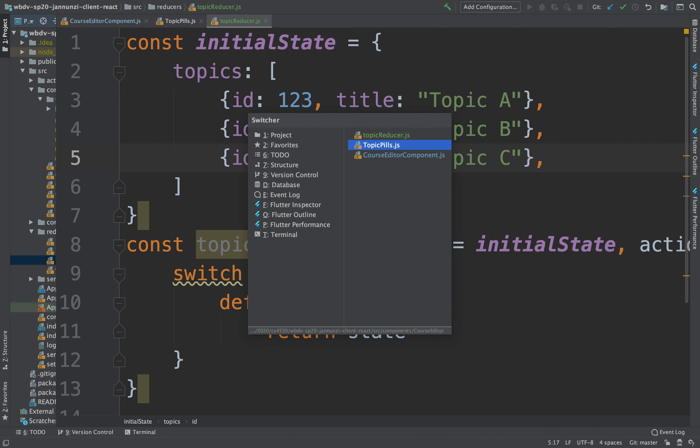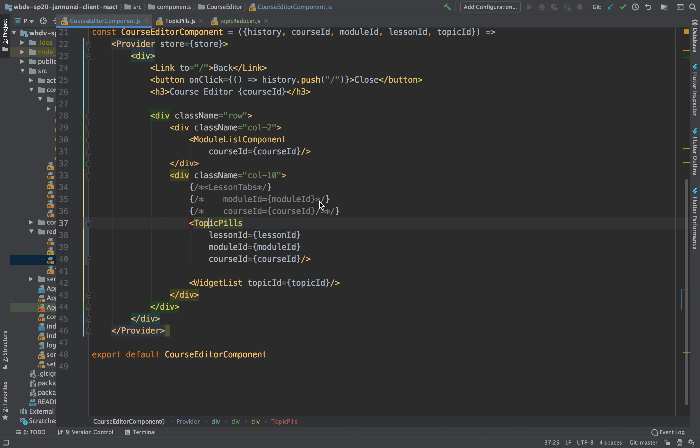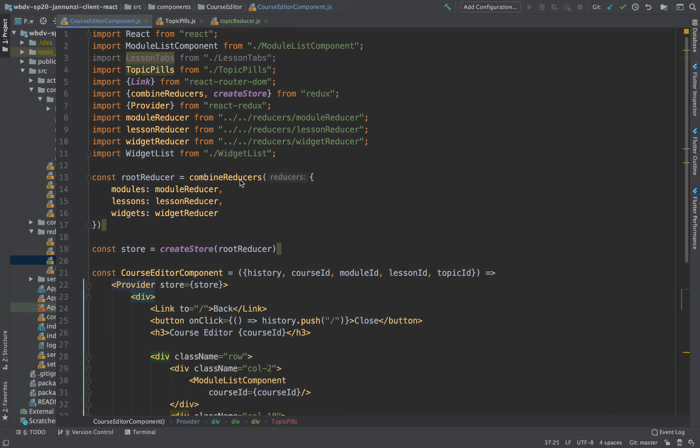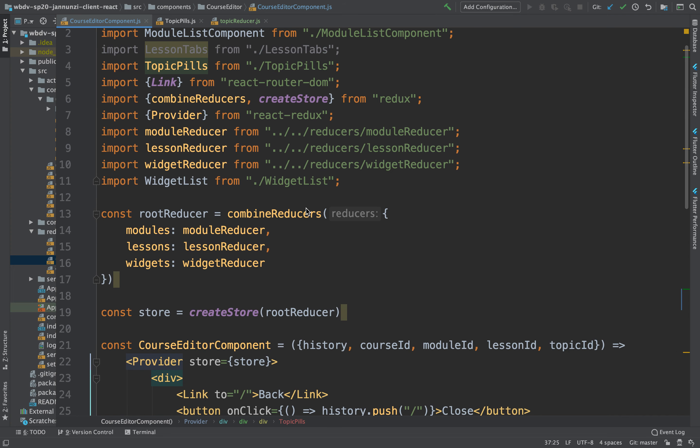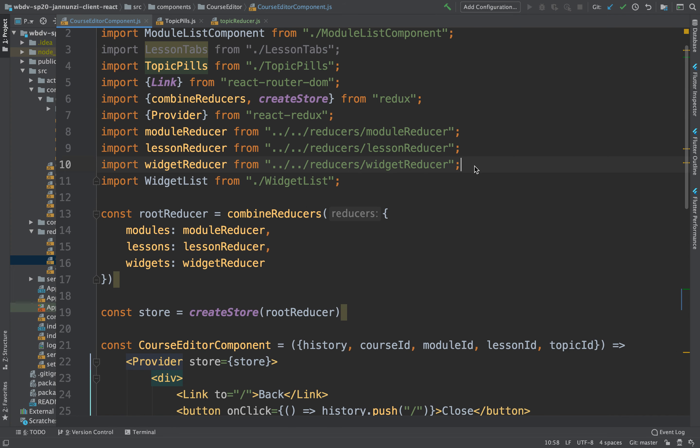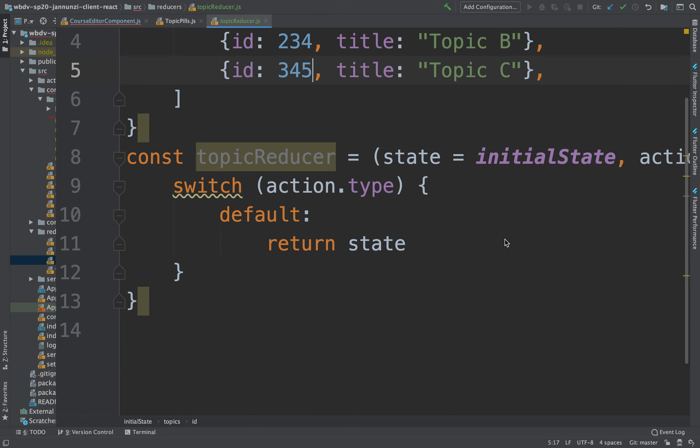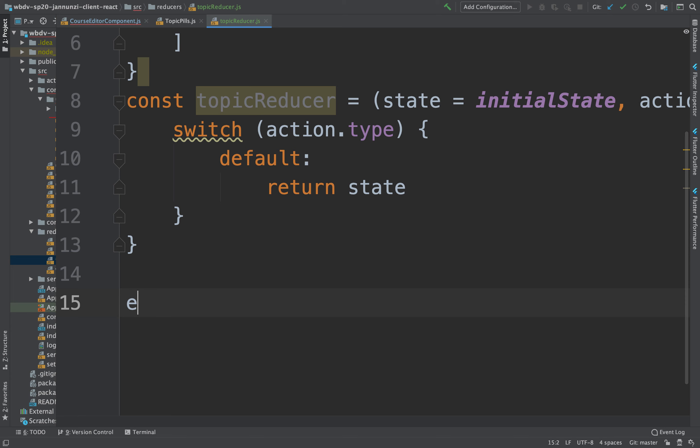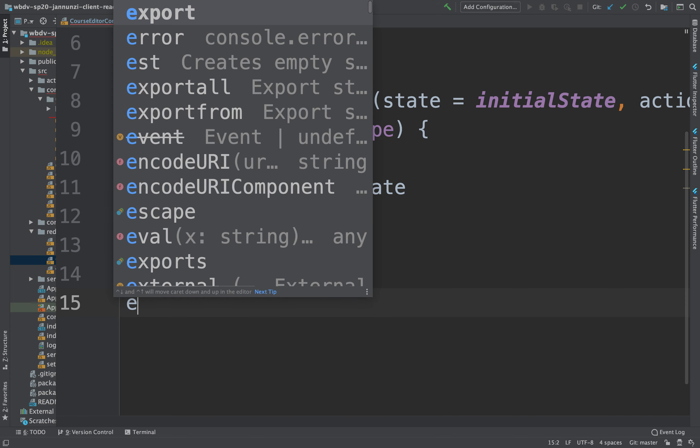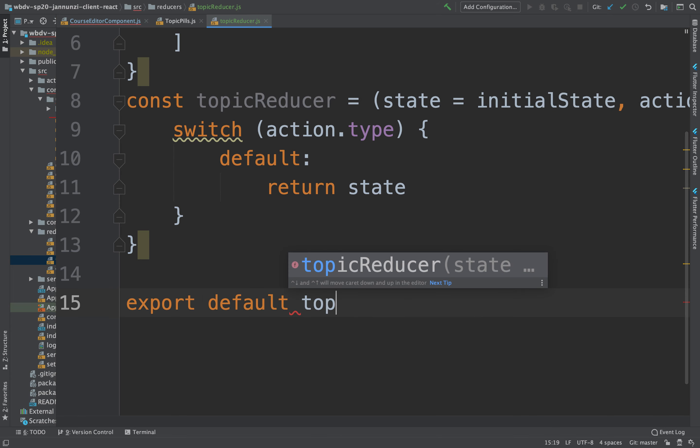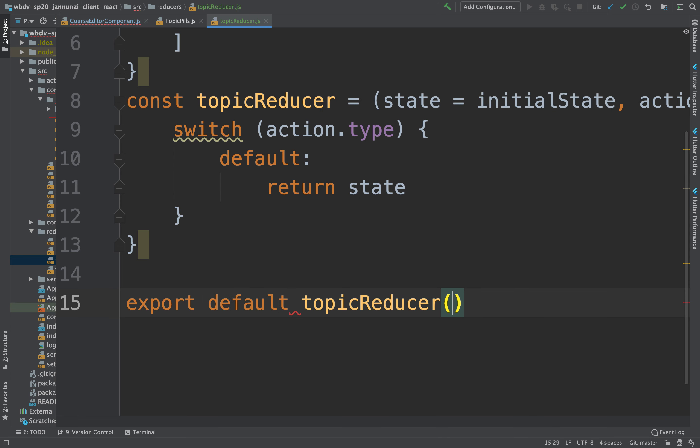All right, we can just load that brand new reducer, import topic reducer. Oh, we didn't export it. Let's export it. So we'll do export default topic reducer. There we go.